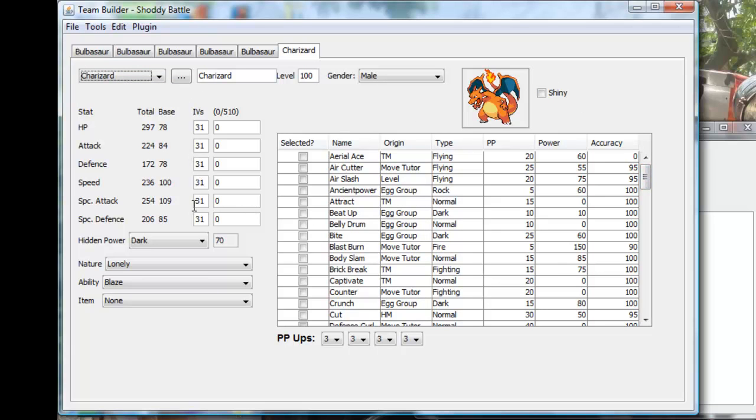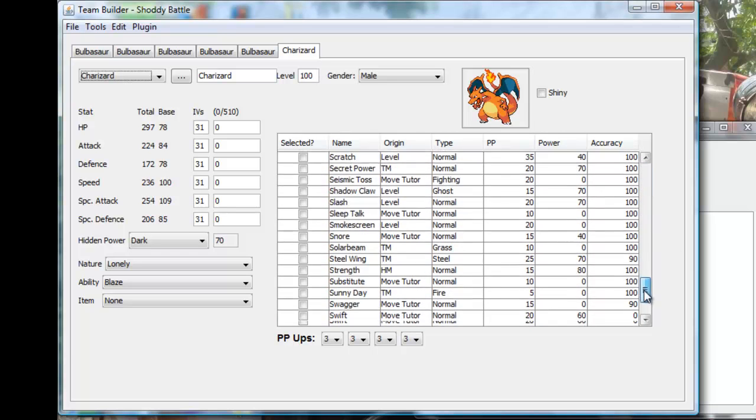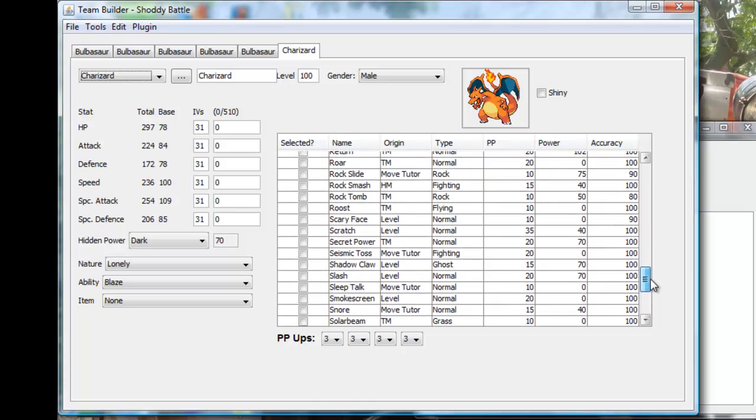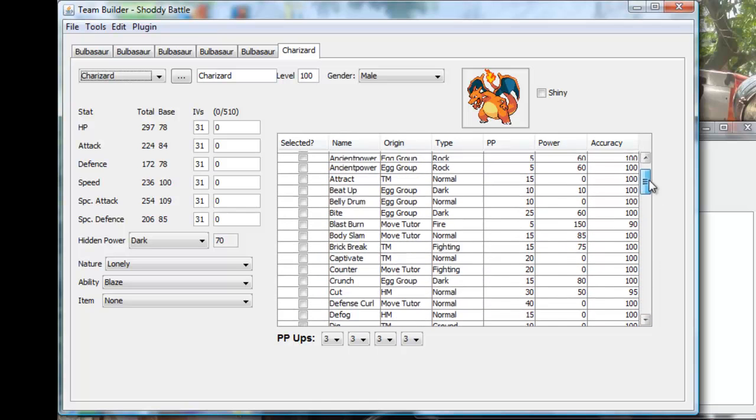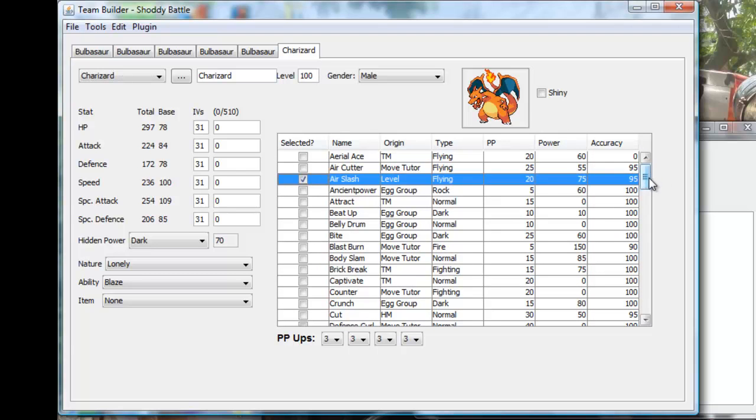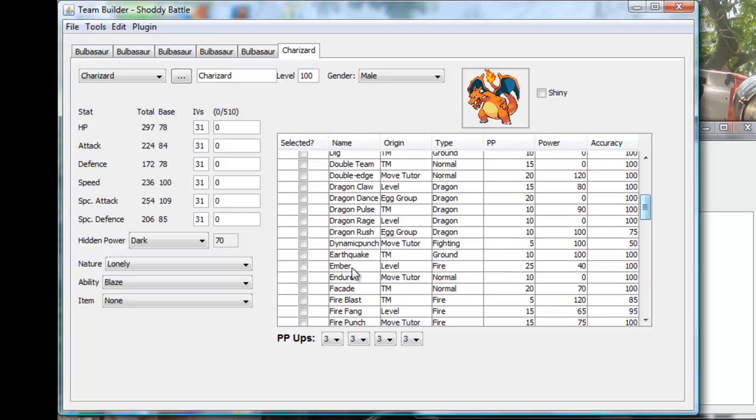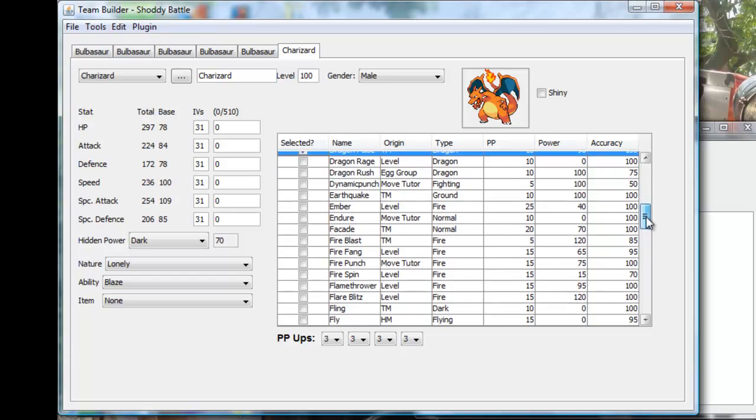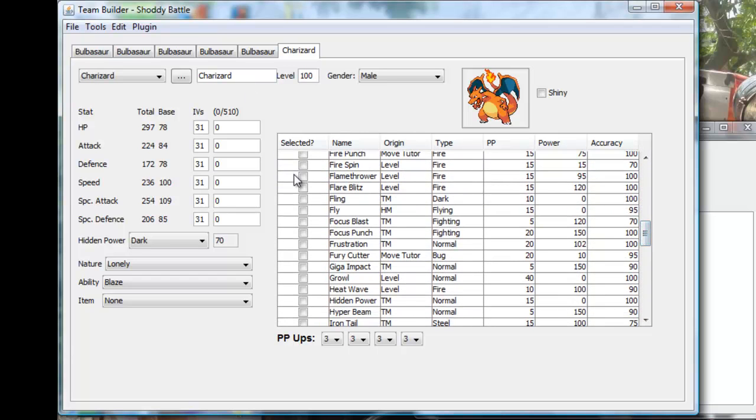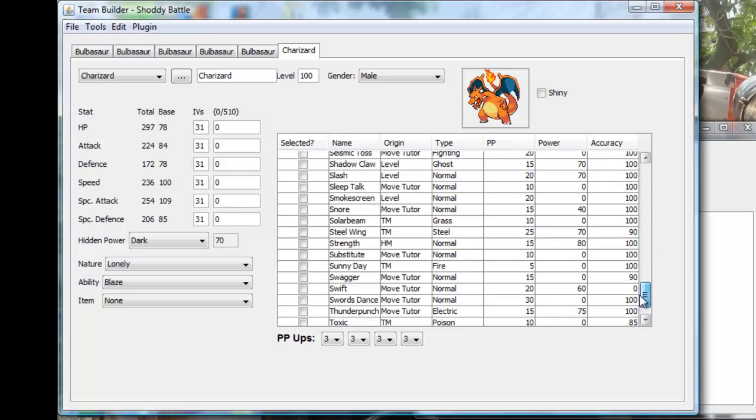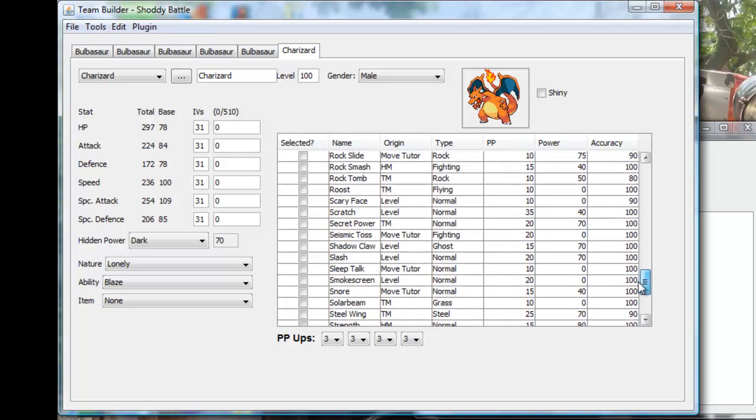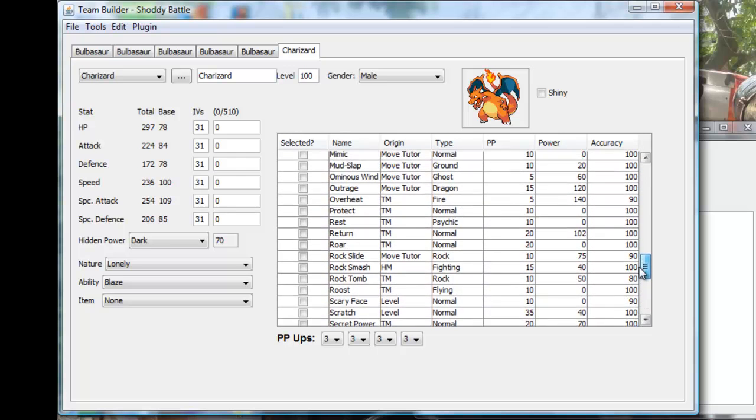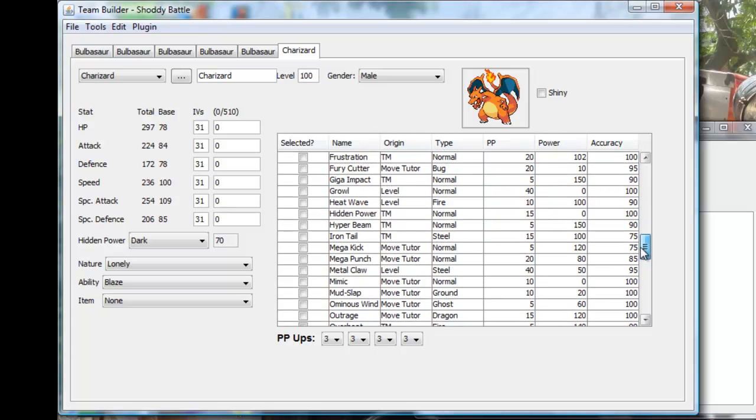Charizard's got very good special attacks, so I'm gonna give it special attacks mostly. Let's see, I'm gonna give it air slash. What else? Dragon pulse, cause you know, it's the story of a dragon even though it's not a dragon type. I'm gonna give it flamethrower.